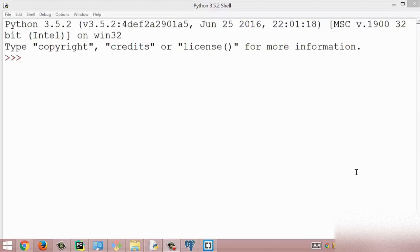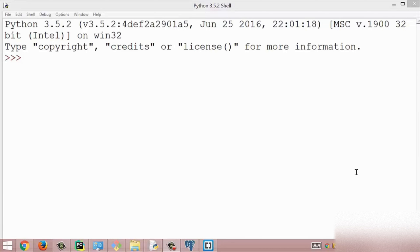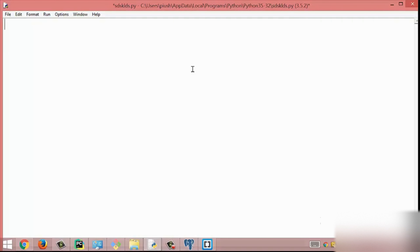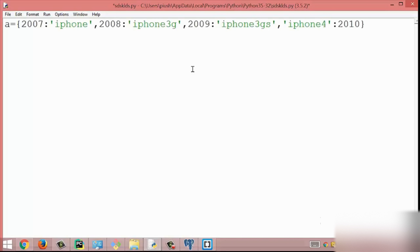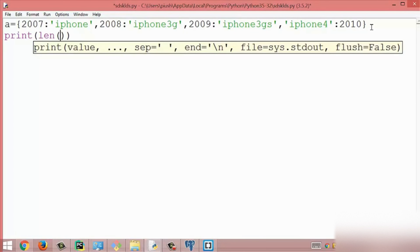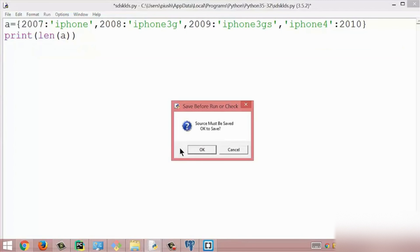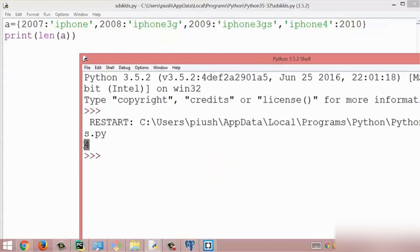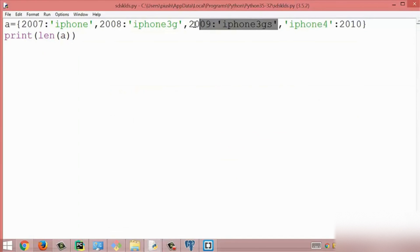In this video we are going to talk about some built-in methods used in dictionaries. The first method is the length method. The length method simply returns the number of items, or the number of key-value pairs, which exist inside the dictionary. Here I created a dictionary assigning some key-value pairs, then I print the length using len. We get the result 4 because we have four key-value pairs.